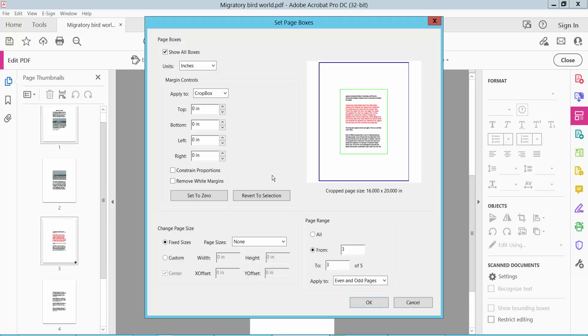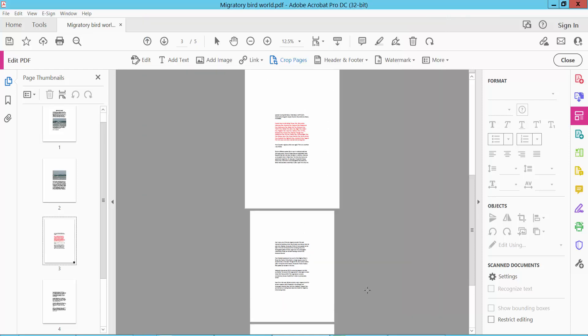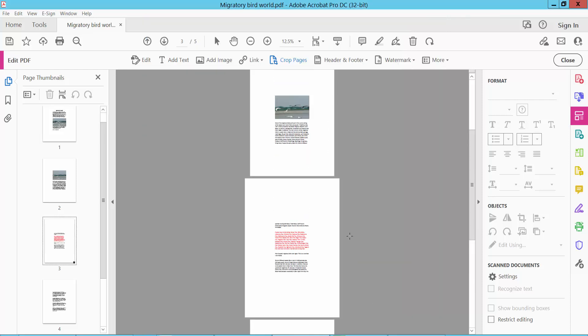I will change this page size. Select custom, 18 by 25. Now click OK. This page size is changed.